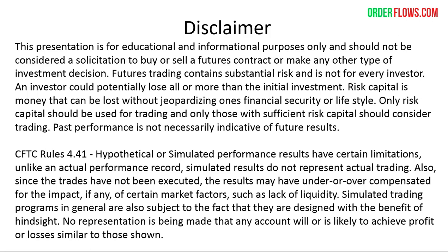First, a brief disclaimer. This presentation is for educational and informational purposes only and should not be considered a solicitation to buy or sell a futures contract or make any other type of investment decision. Futures trading contains substantial risk and is not for every investor. An investor could potentially lose all or more than the initial investment. Risk capital is money that can be lost without jeopardizing one's financial security or lifestyle. Only risk capital should be used for trading and only those with sufficient risk capital should consider trading. Past performance is not necessarily indicative of future results.